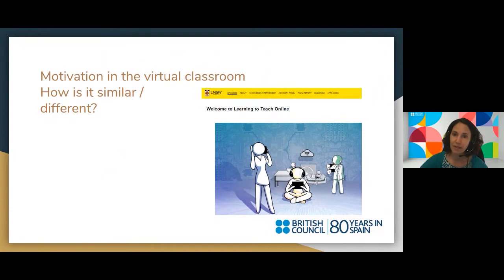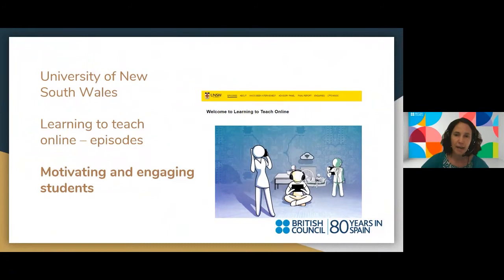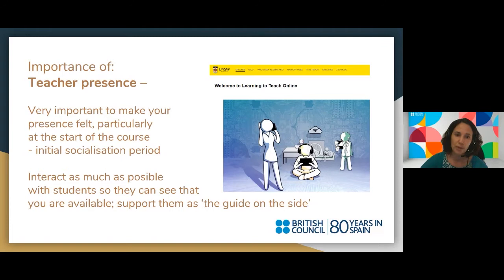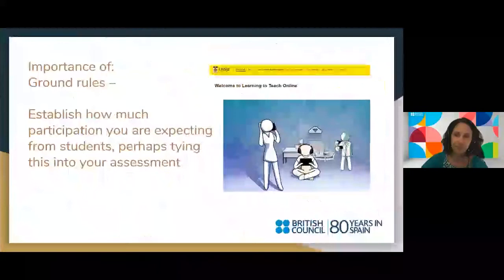What about motivation in the virtual world — how is it similar or different? Some things are very similar to the face-to-face classroom, but some deserve more emphasis. One interesting website I recommend emphasizes the importance of teacher presence — making your presence felt, particularly at the start of a course during an initial socialization period. It's important to interact as much as possible with students, both synchronously in your virtual class and asynchronously.